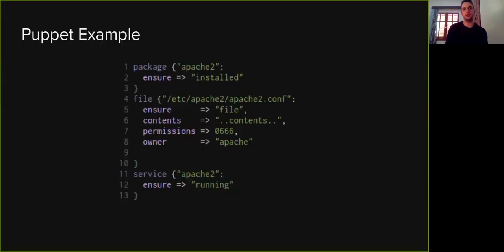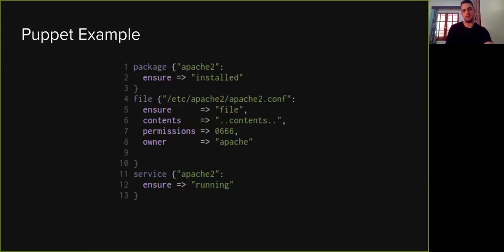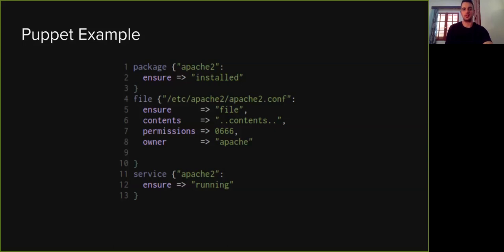To begin with, Puppet is one of the most popular configuration management tools and is widely used by many organizations. It enables administrators to set up their computer systems in a declarative manner through its domain-specific language. Here, for example, you can see a simple Puppet program that boots the Apache service. This program consists of three resources, and a resource in Puppet is a unit that abstracts the state of a resource in the system.